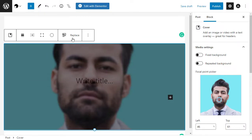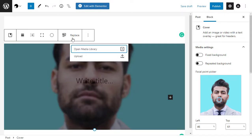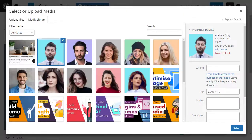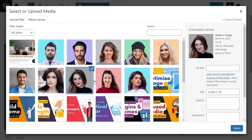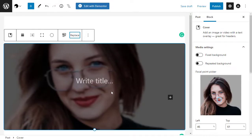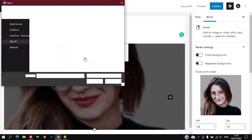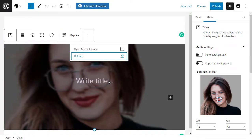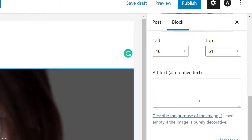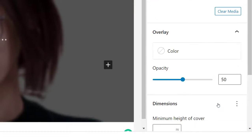To replace the default image, simply click to select the image, then click on the Replace button. If you want to use an image that's already in your WordPress media library, simply click on Open Media Library and choose an existing image. If you want to upload a new image, click on Upload instead — this opens a window where you can choose any file from your computer.